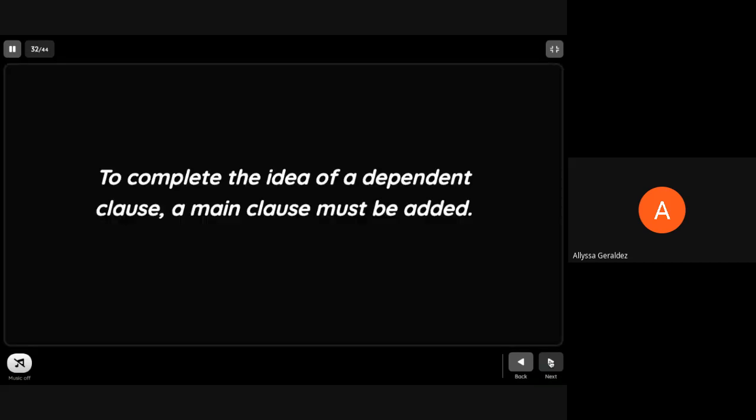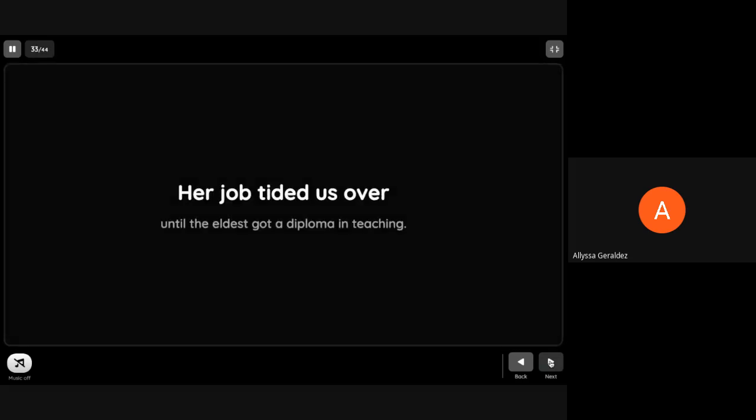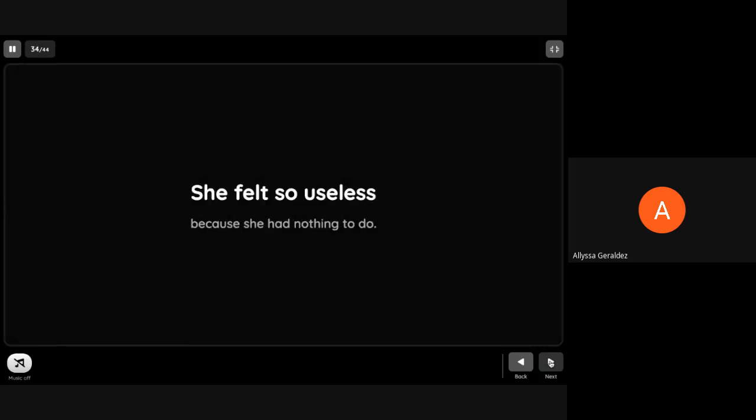To complete the idea of a dependent clause, a main clause must be added. 'Her job tided us over until the eldest got a diploma in teaching.' 'Her job tided us over' is the main clause, while 'until the eldest got a diploma in teaching' is the dependent clause because of the presence of subordinate word until. Another example: 'She felt so useless because she had nothing to do.' That's dependent clause which started with the word because, and that's a subordinate word.